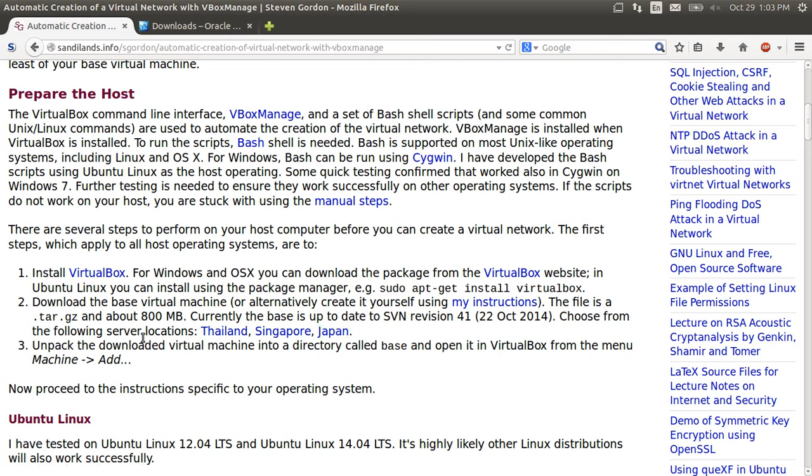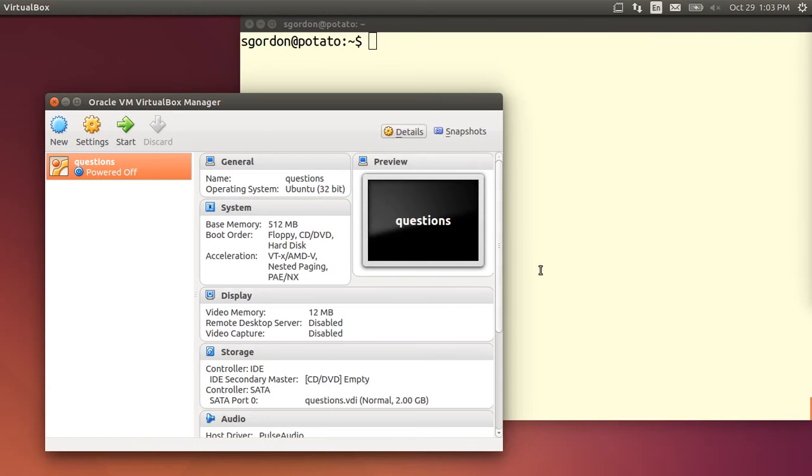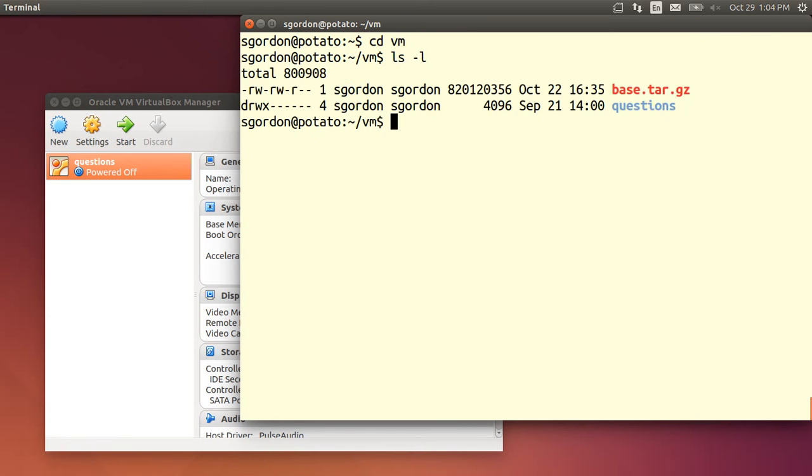And the first thing you need to do is unpack that and add it to VirtualBox. So in my case I have the base image in the directory VM, so it's called base.tar.gz.